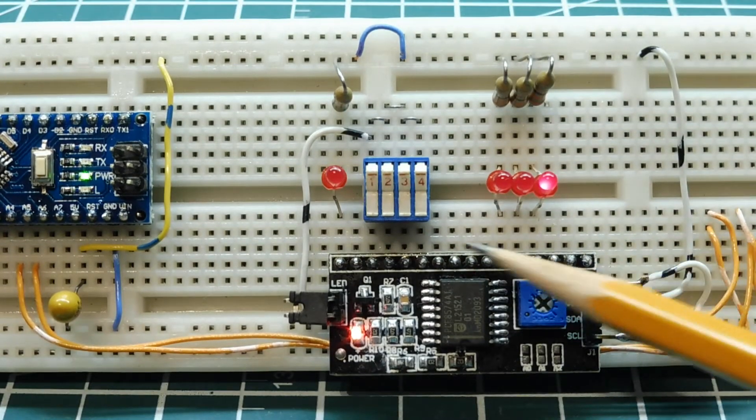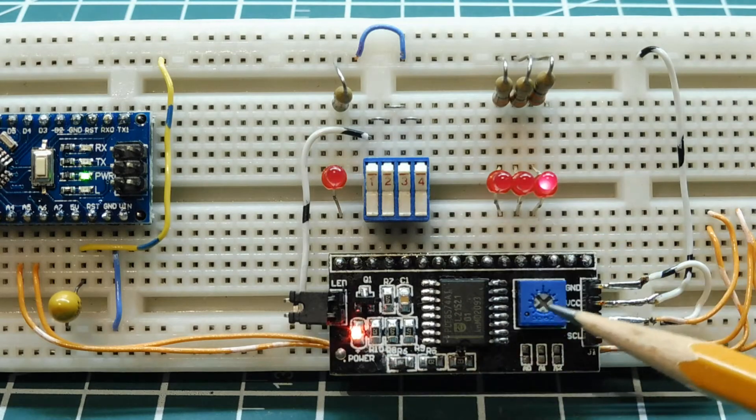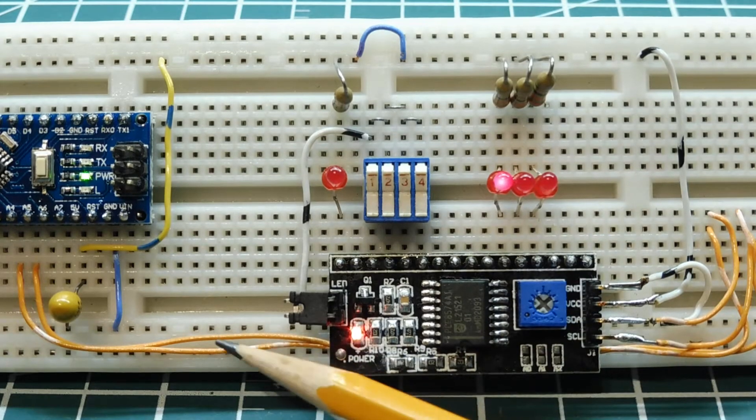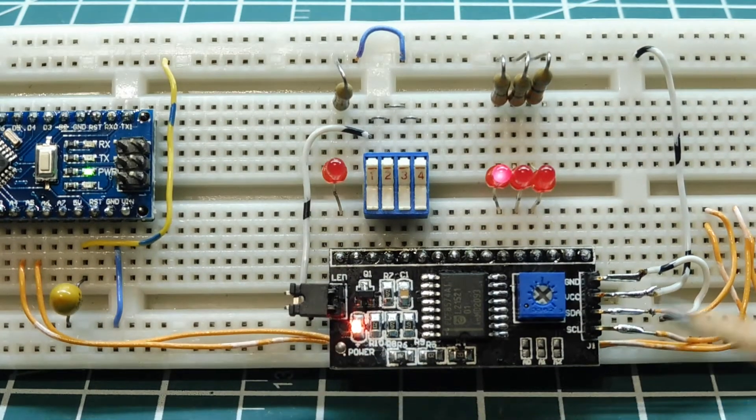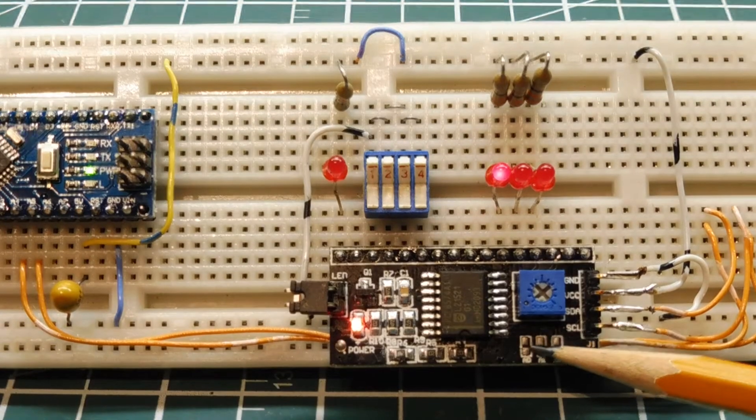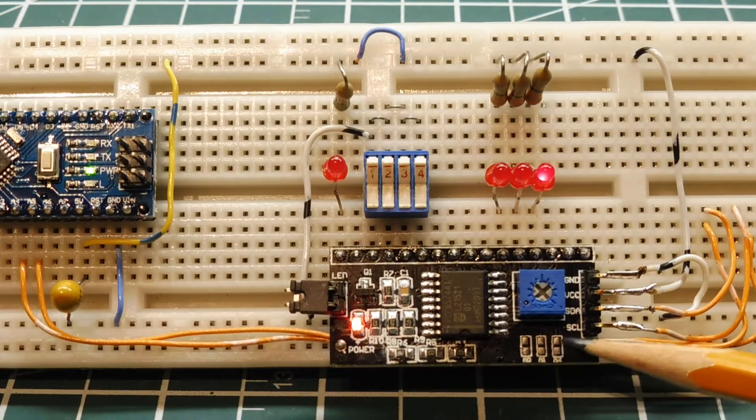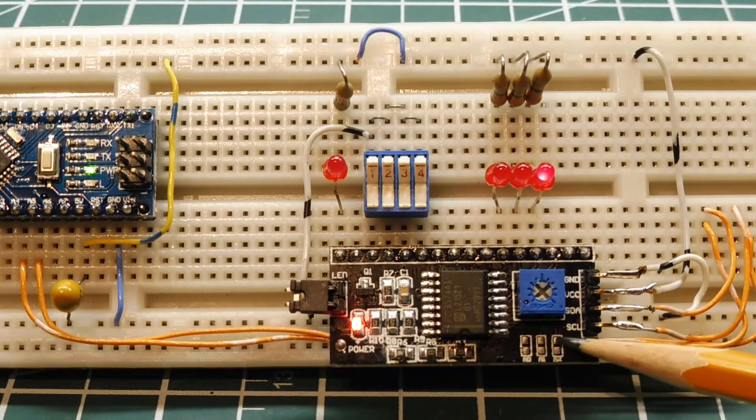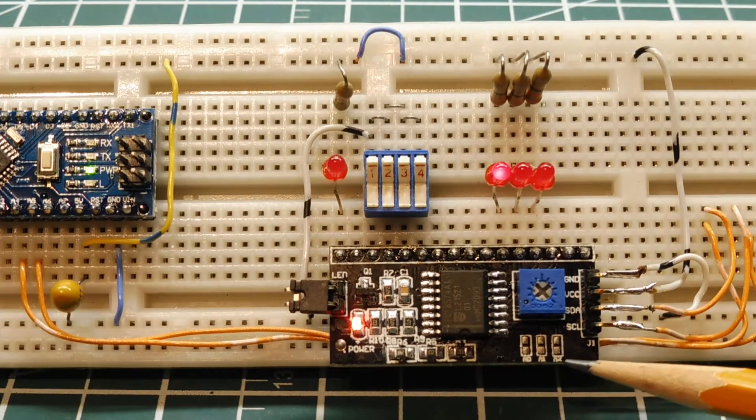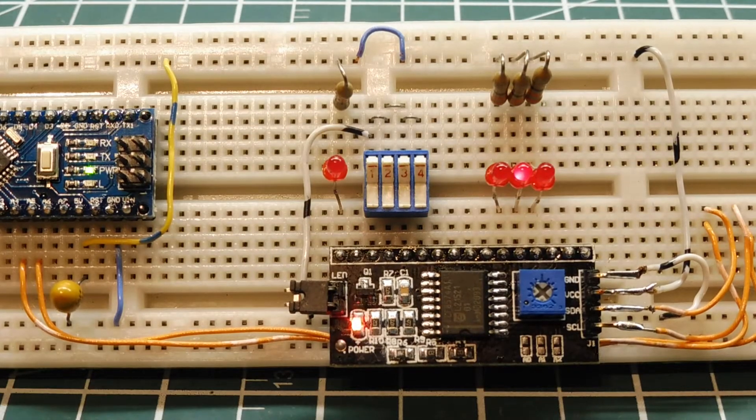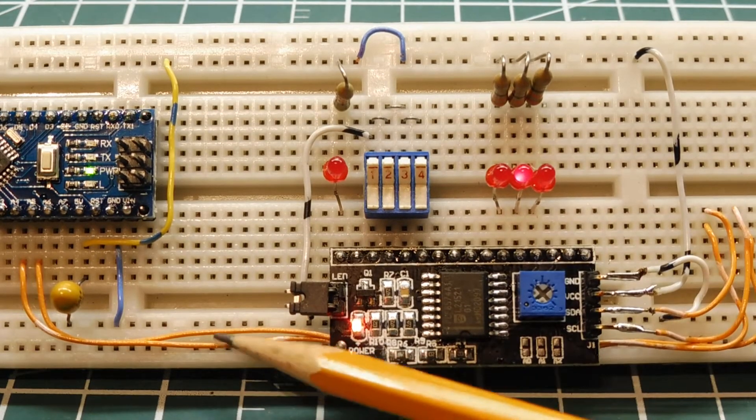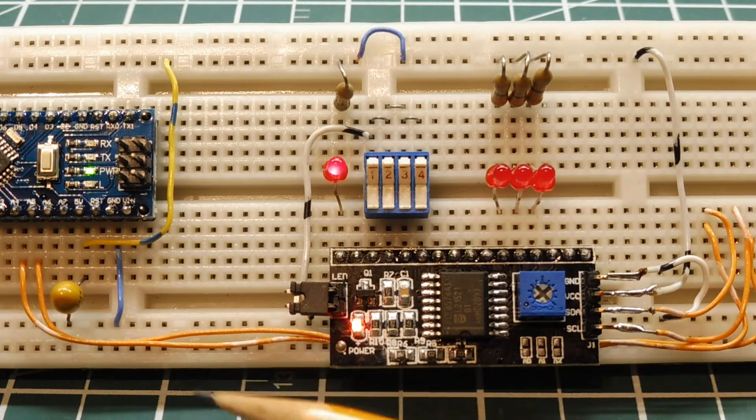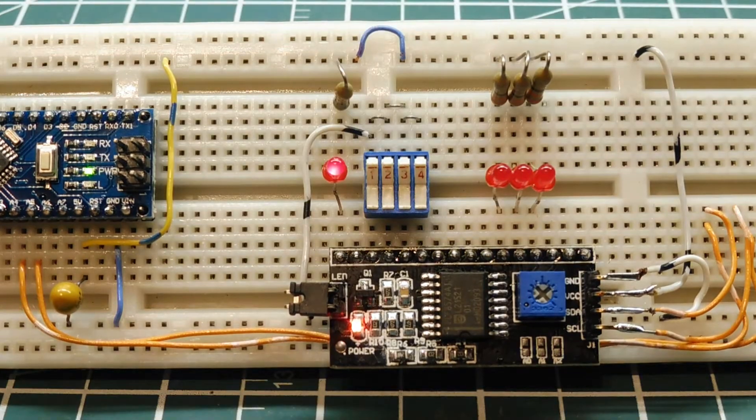So you can cascade a couple of these boards if you want, because it's running on the I2C bus. And all you have to do is just jumper the address line jumpers here, you see there's 3 address lines, and you could actually add on more and more of these boards through just the two I2C lines coming from the Nano.